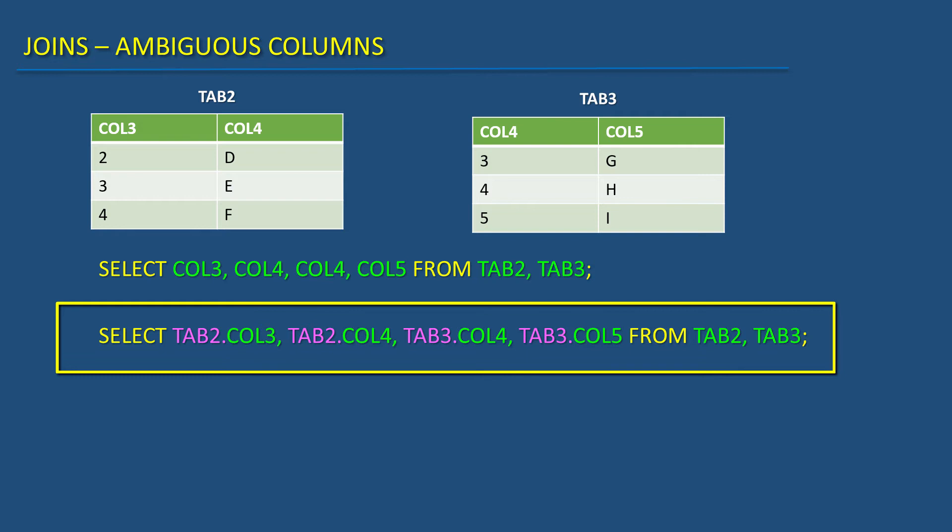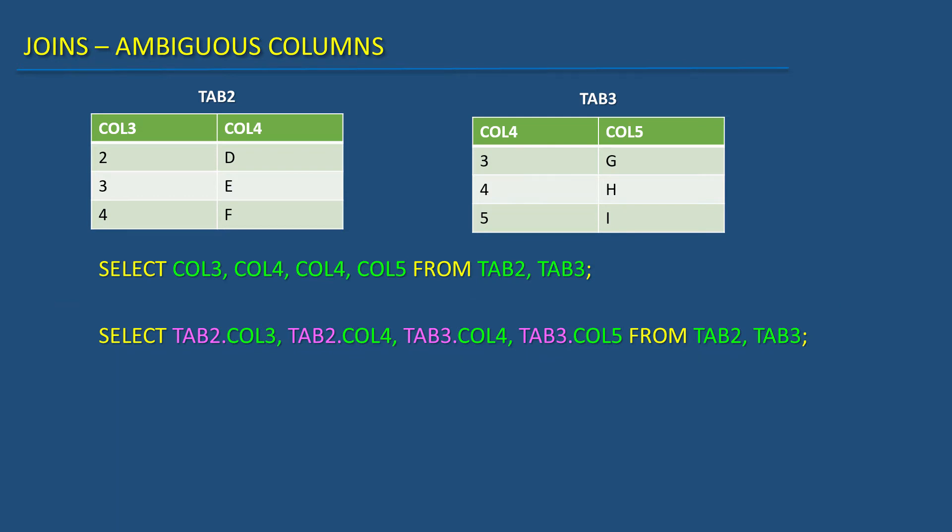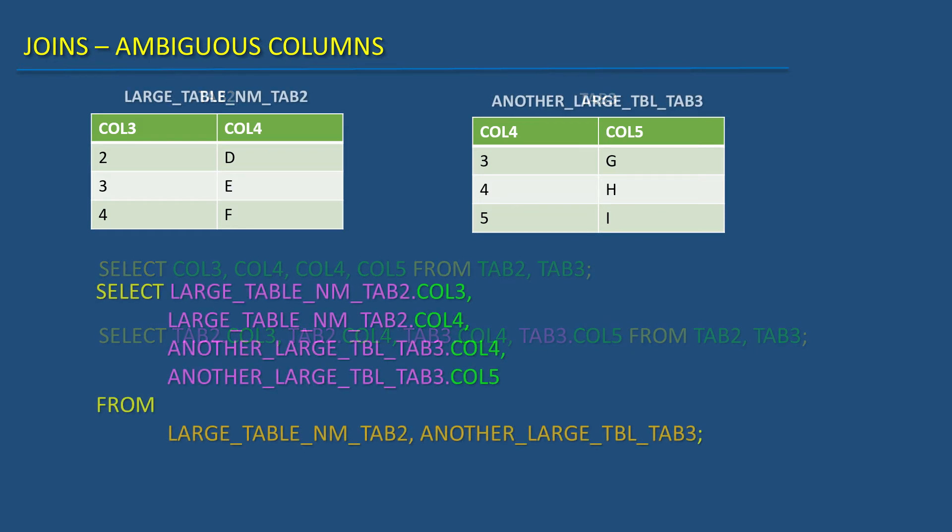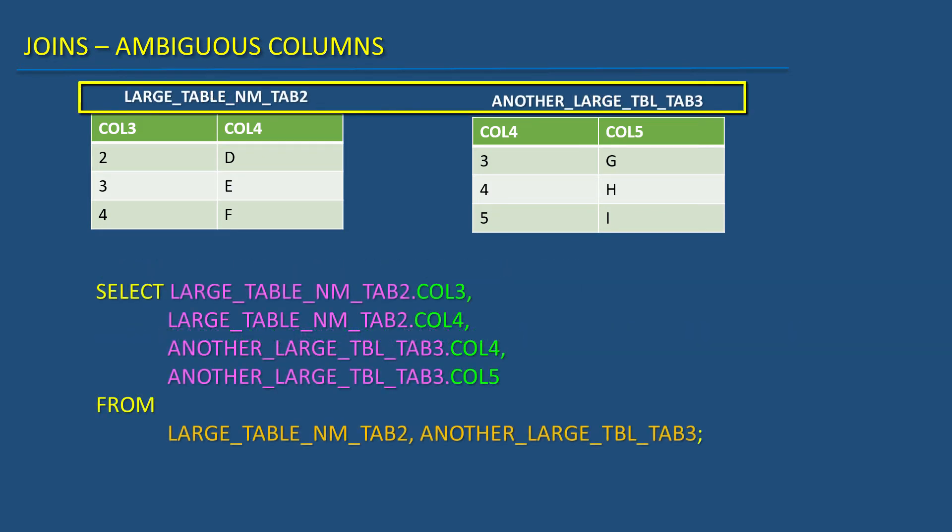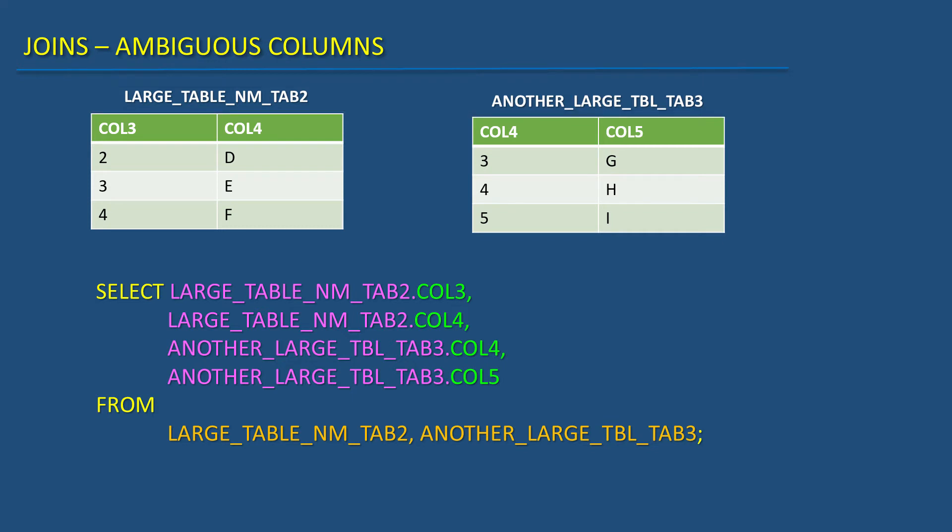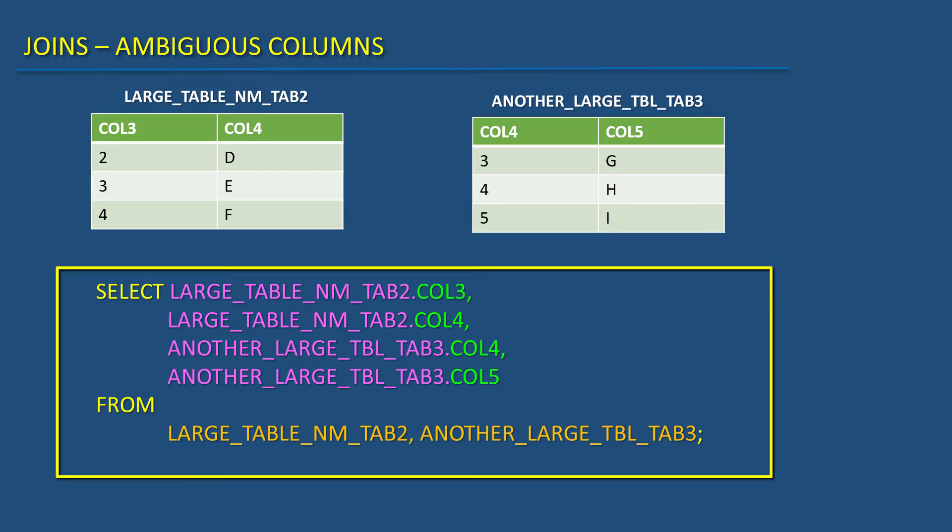This way Oracle will know which table's column is being referred. But what if my table's names are large like these? Can we write this huge SQL?